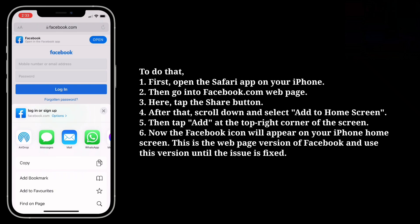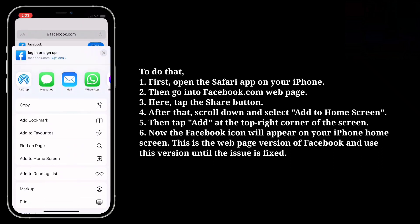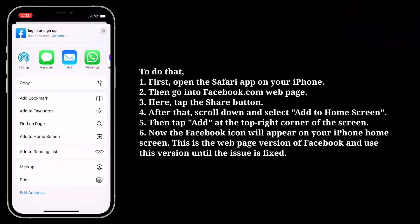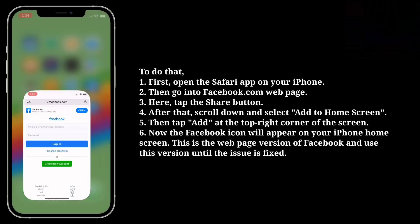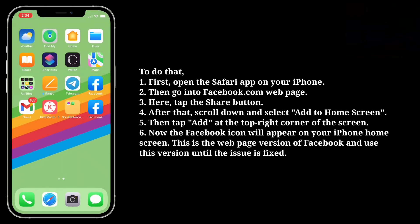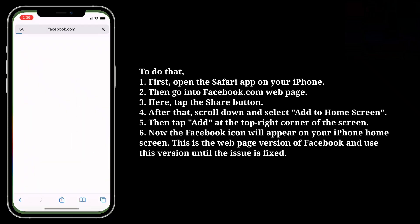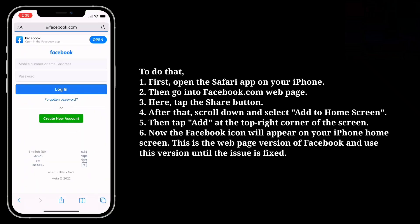After that, scroll down and select 'Add to Home Screen.' Then tap 'Add' at the top right corner of the screen. Now the Facebook icon will appear on your iPhone home screen. This is the web page version of Facebook — use this version until the issue is fixed.